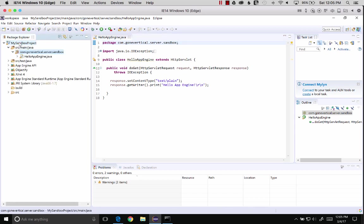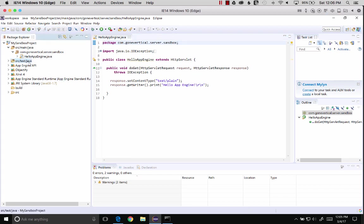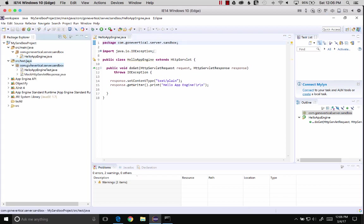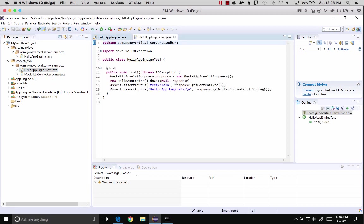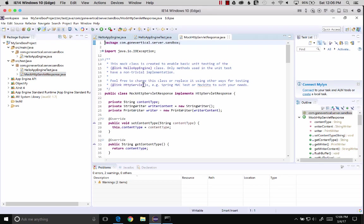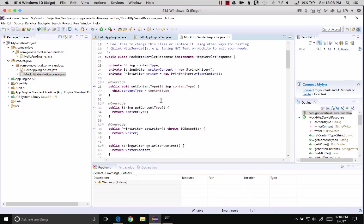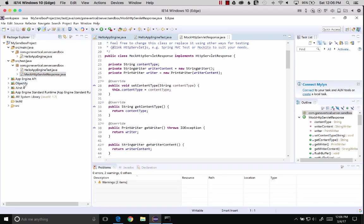We've got Hello App Engine. Let's see what that is. It already opened it up. That is a simple servlet. Do we have any tests? We've got a couple tests. Let's see the servlet. We've got a mock servlet response. Excellent.